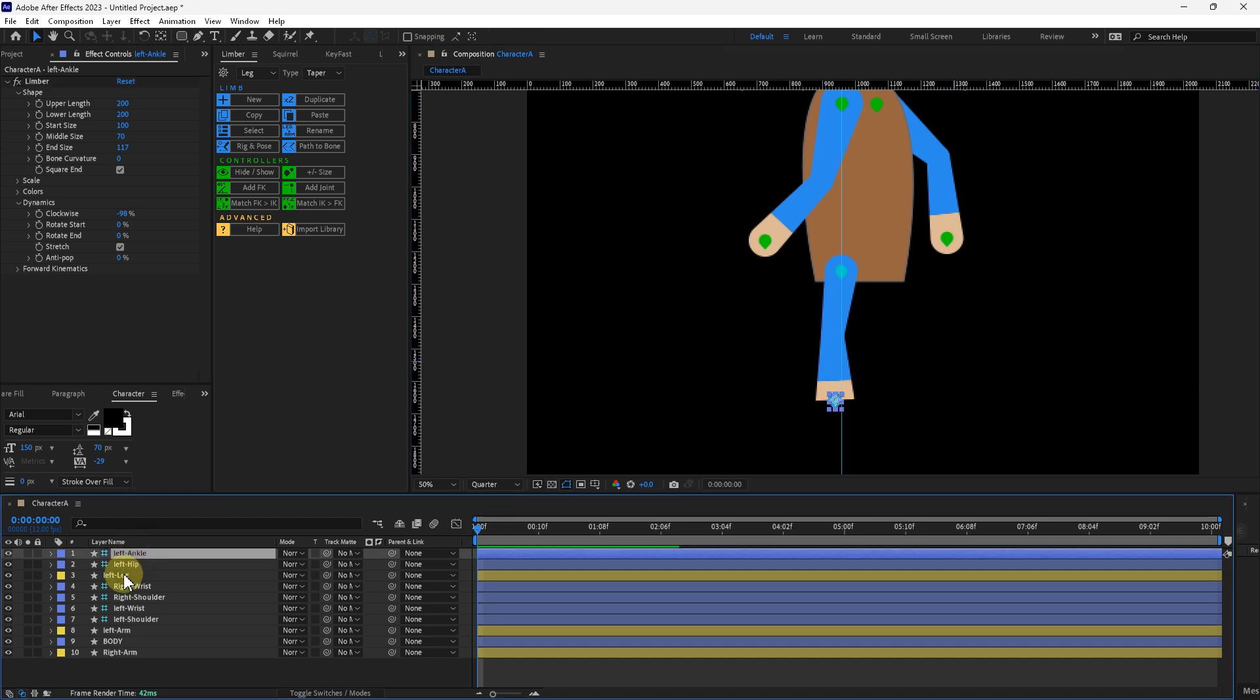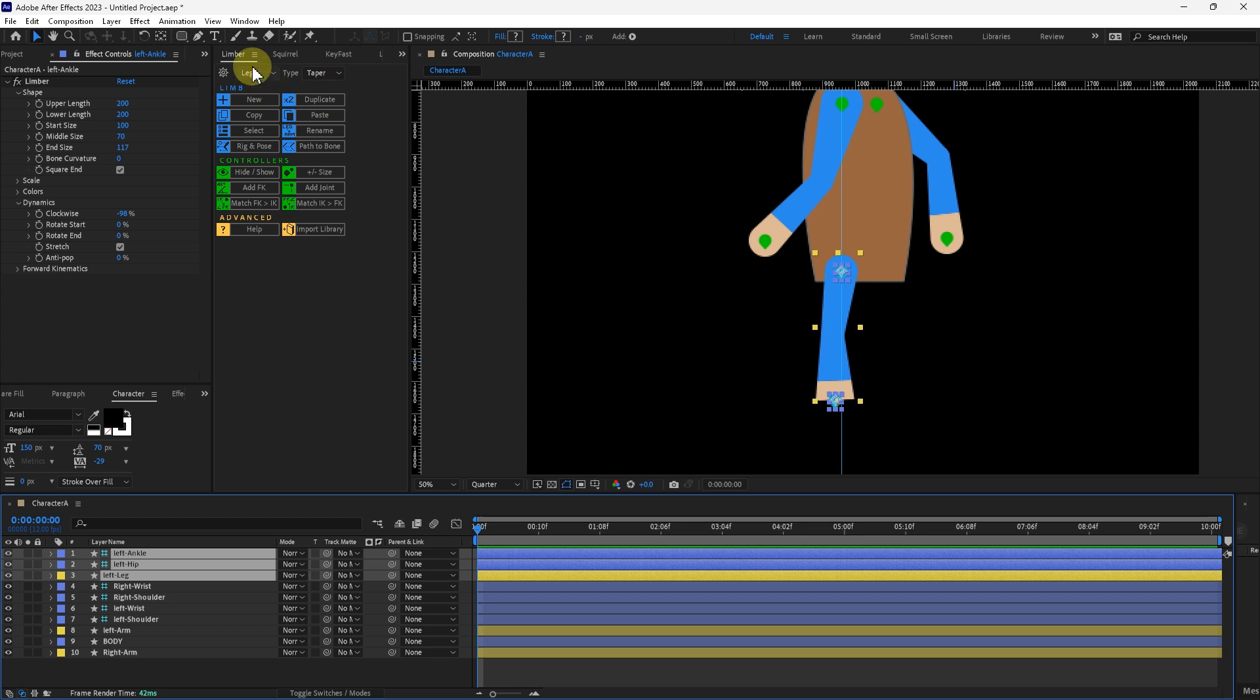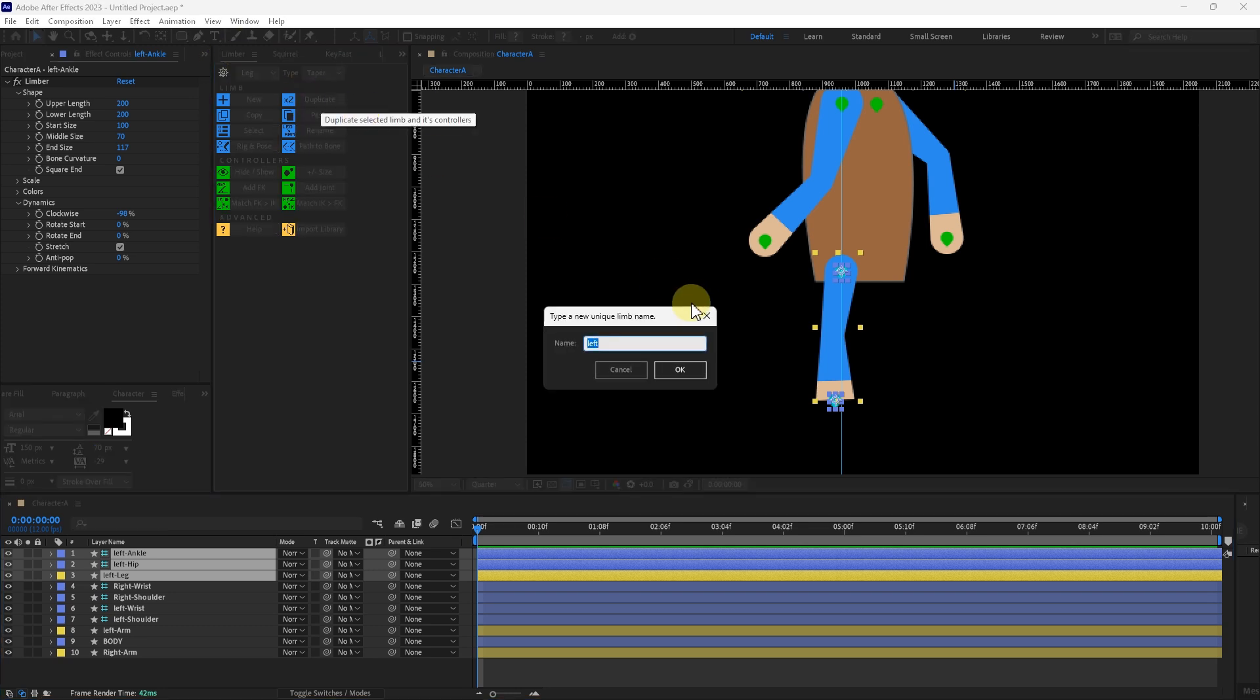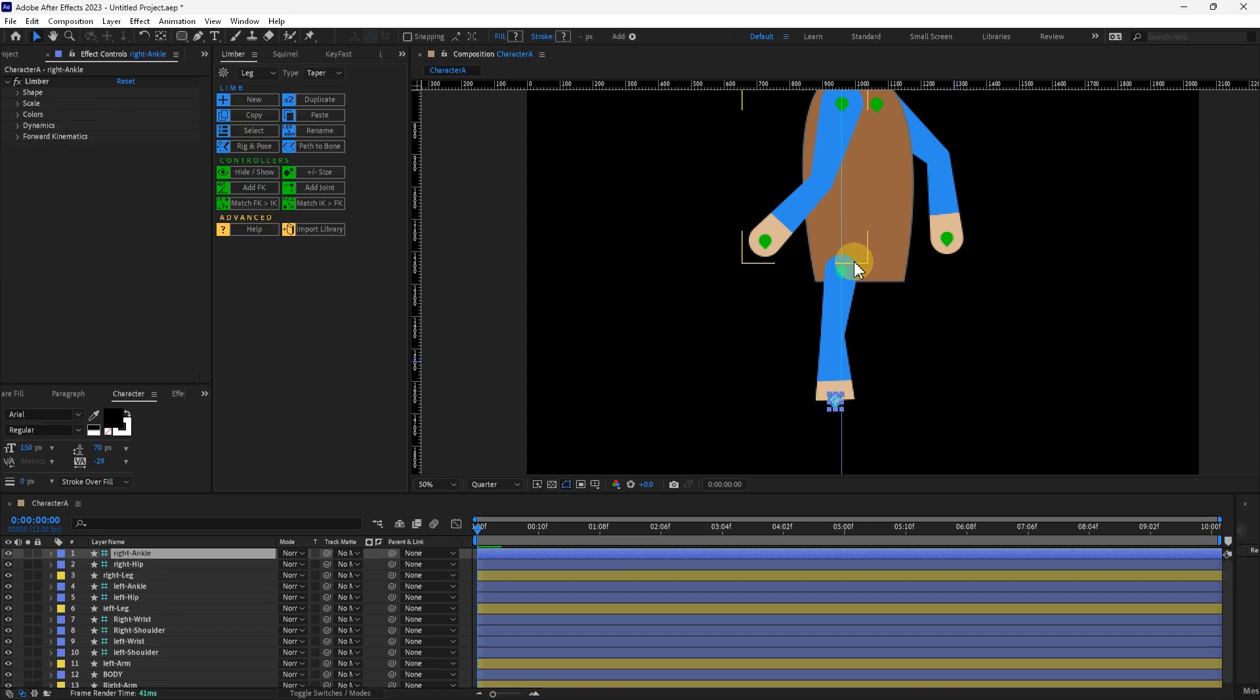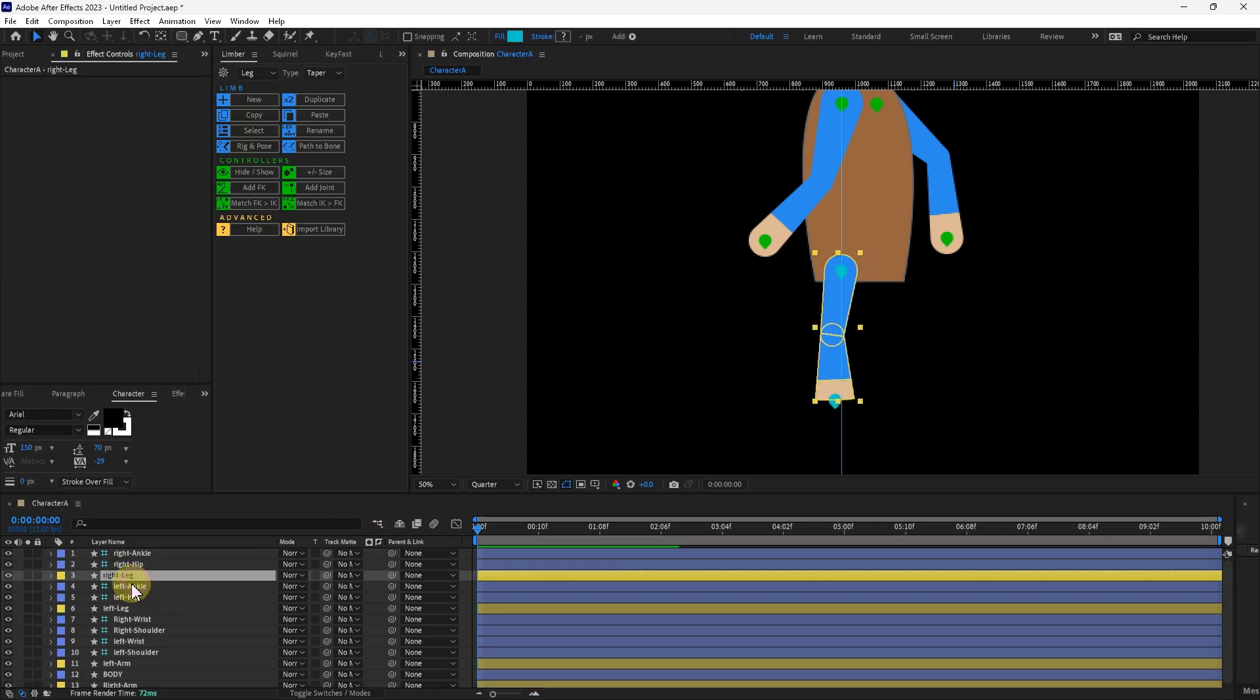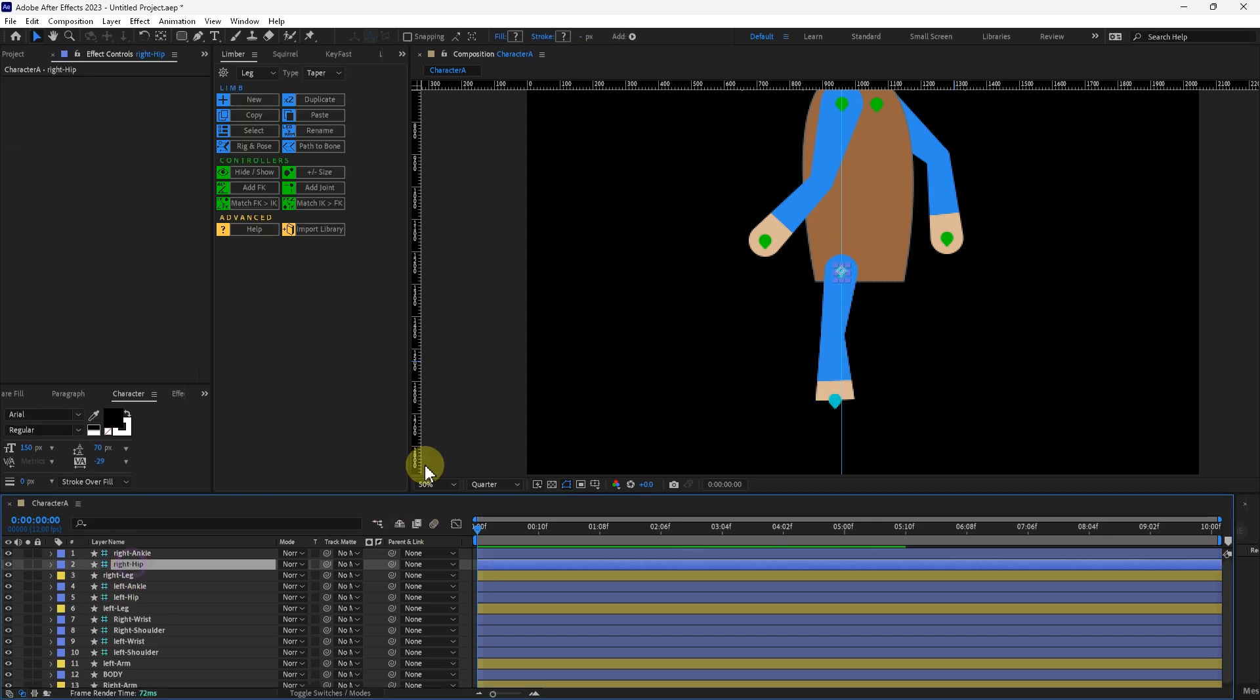Let's duplicate the whole leg rig here instead of the limber panel. Duplicate. We'll call this right. I'm going to take the right leg hip.